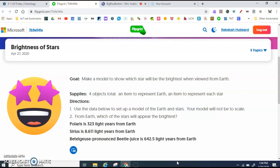Down under the directions you can see that I have listed the stars and how many light years they are from Earth. On your paper, write the name of the star. Right now I'm writing Polaris and then 323 light years. Then Sirius — I'm getting this from the screen right here, not just making this up — Sirius is 8.611 light years. And then there's Betelgeuse, which is 642.5 light years away.